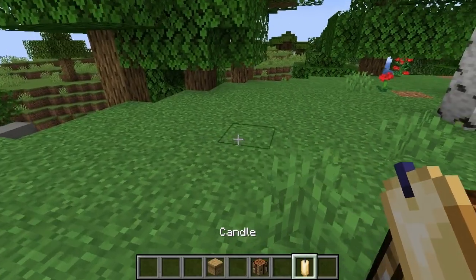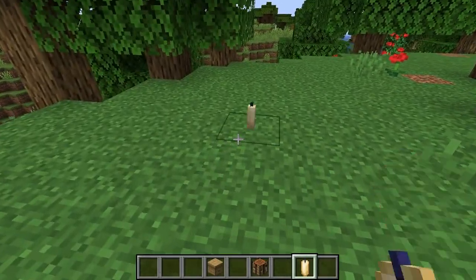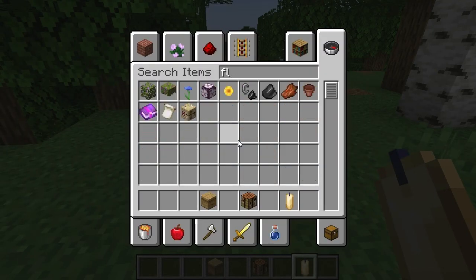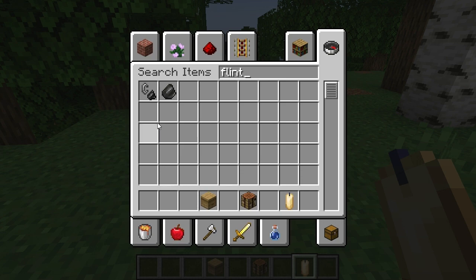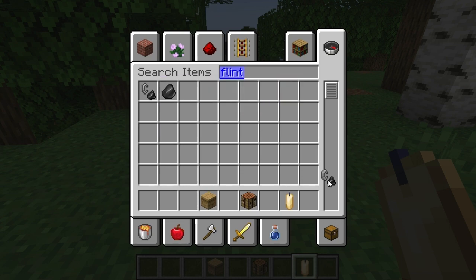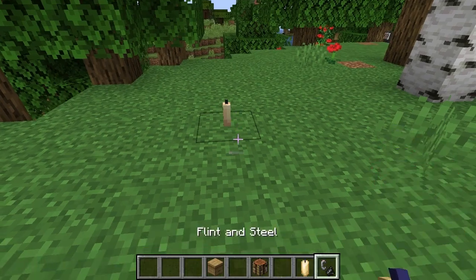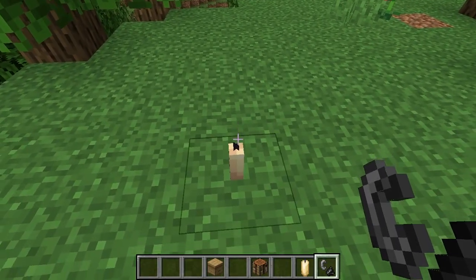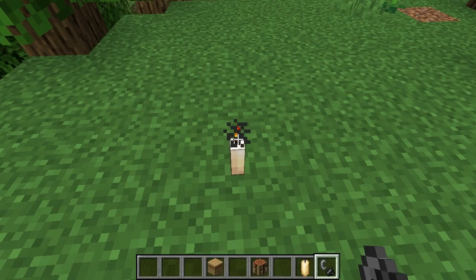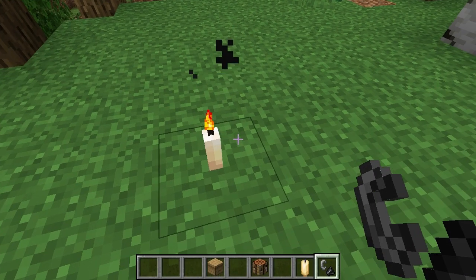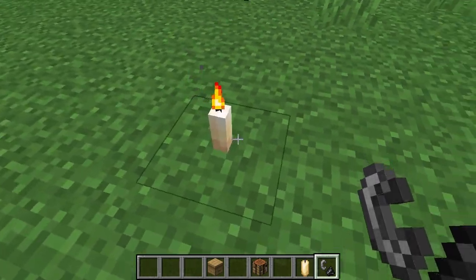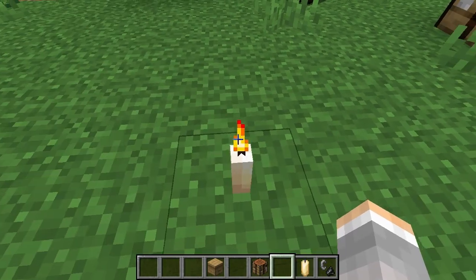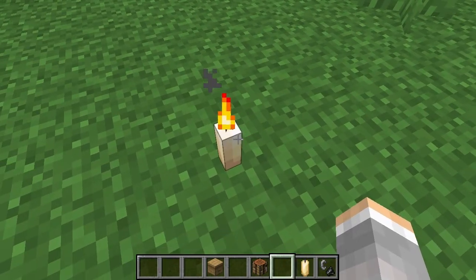You can take that candle and you can place it down, and right away it's not going to be working. This is where you need one last thing — it is flint and steel. So come up to it and right click on it. It's now lit. We now have a candle.